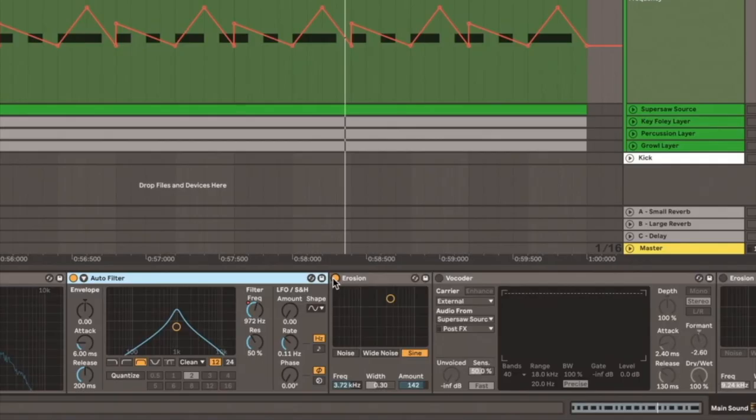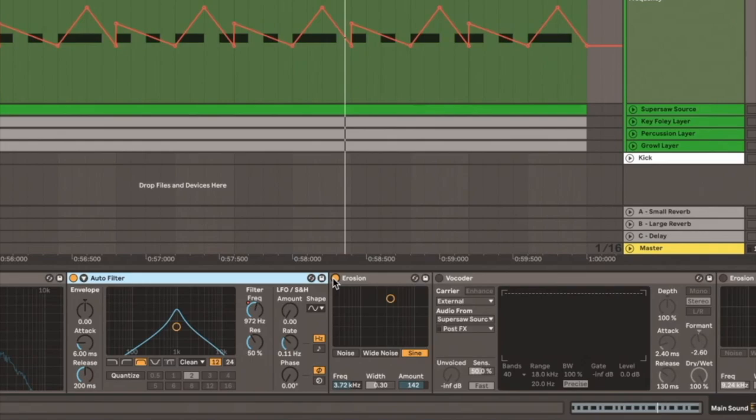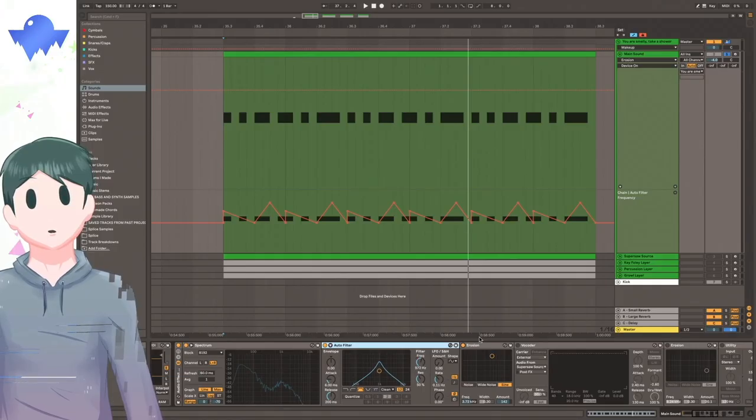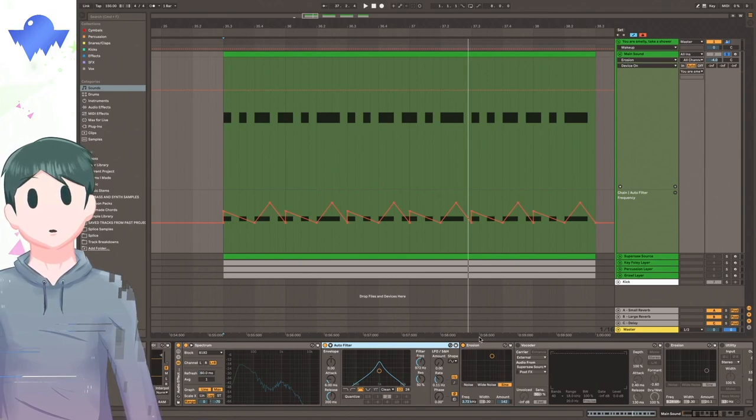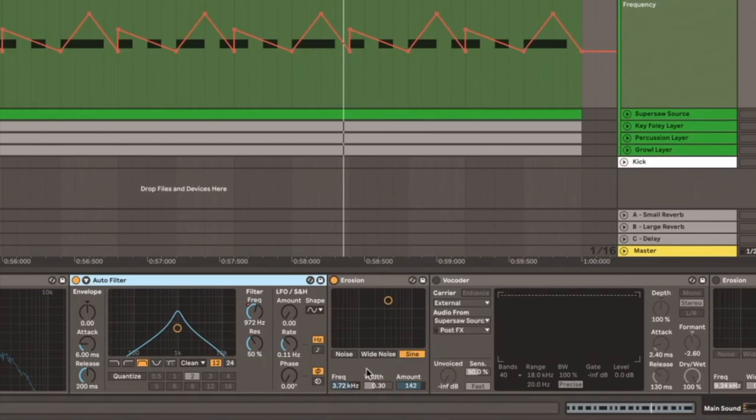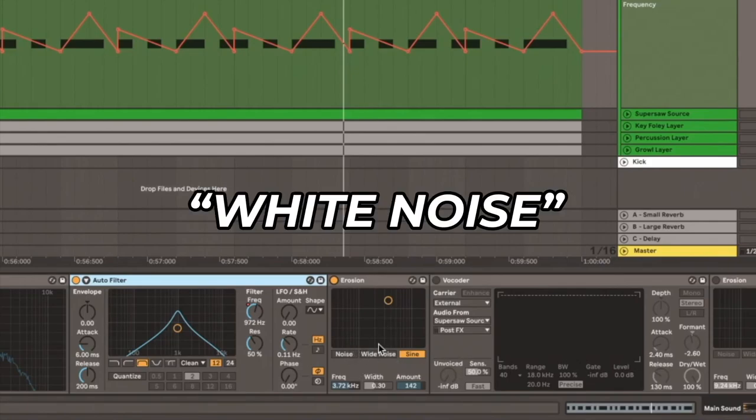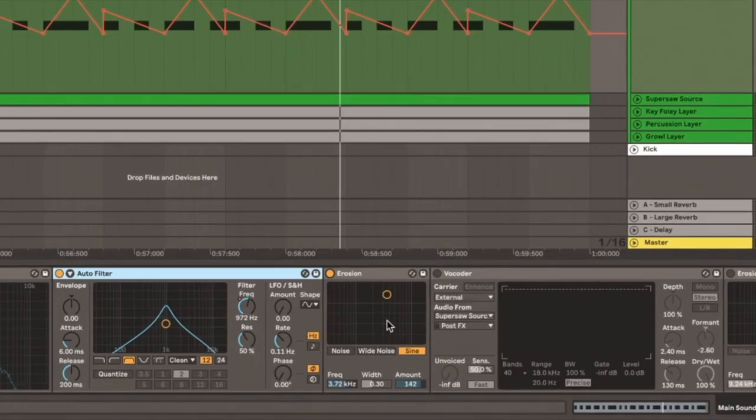The second effect I have here is an erosion. What's really cool about erosion is that it can give any sound this nice crispy texture, even though it didn't have any in the first place. At the bottom here, we have three different modes: noise, white noise, and wide noise.